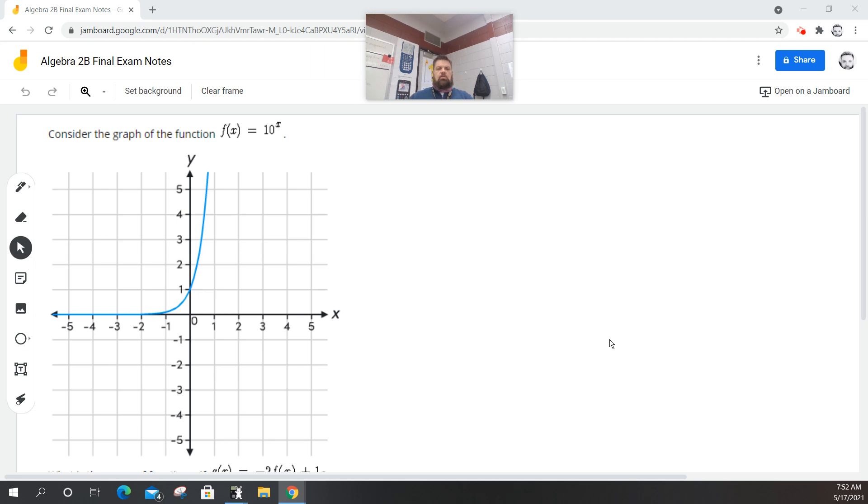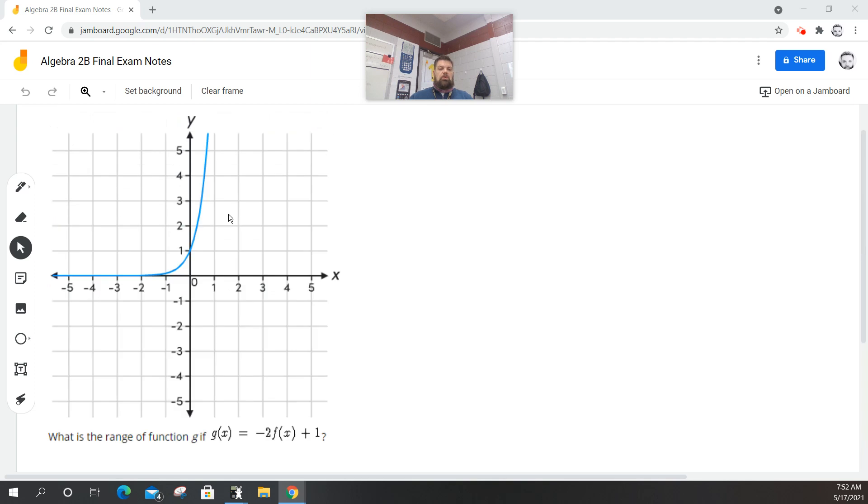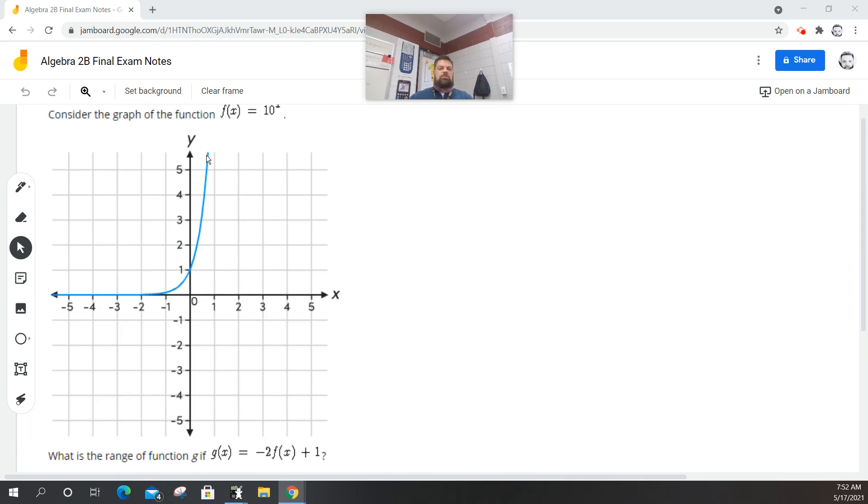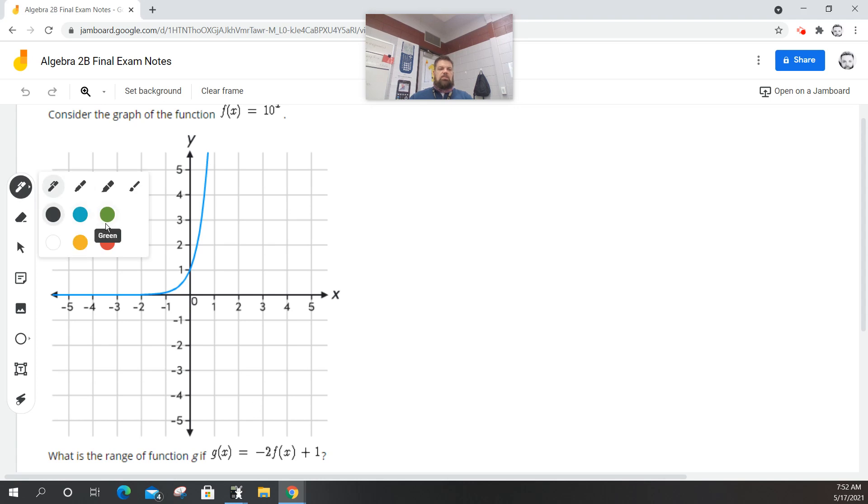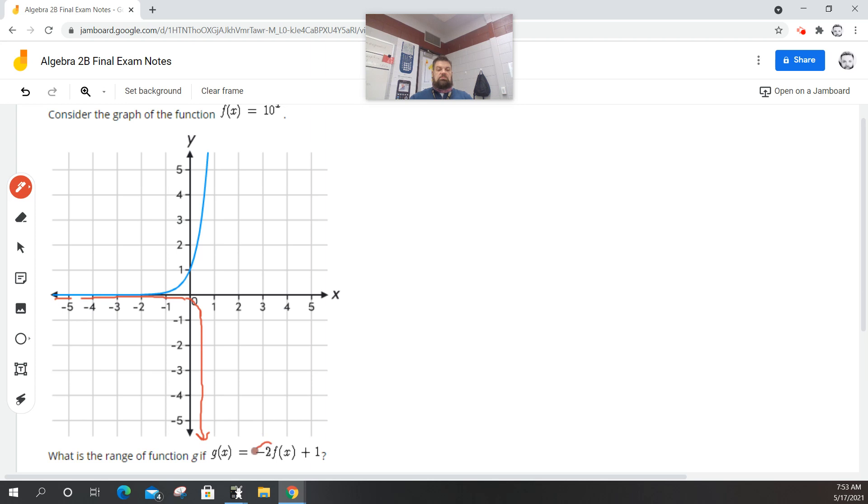So then the question is, what is the range of negative 2 f(x) plus 1? Well, the negative 2 is going to flip this graph upside down. When I multiply this by negative 2, it's going to flip it upside down and make it steeper. So it's going to look like this, but it's going to be really steep, right, like that. That's just this part.